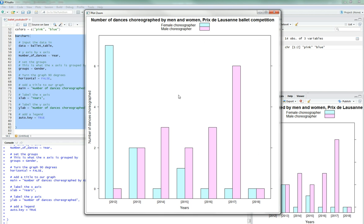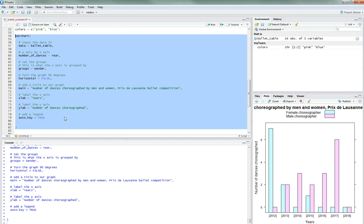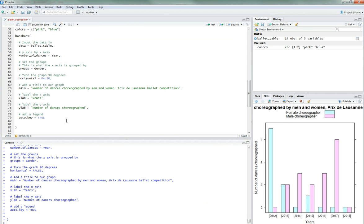Legend will be auto dot key is equal to true. I feel like true is all we need. Let's see. Ah, yes, it is. Great. So we see the females are blue and males are pink. So we want to actually change these colors.